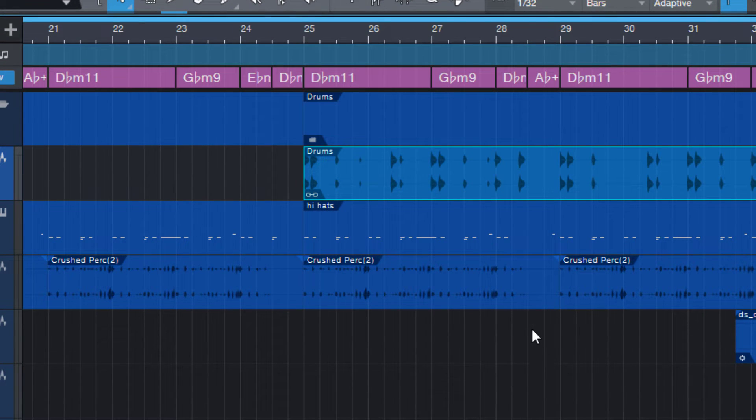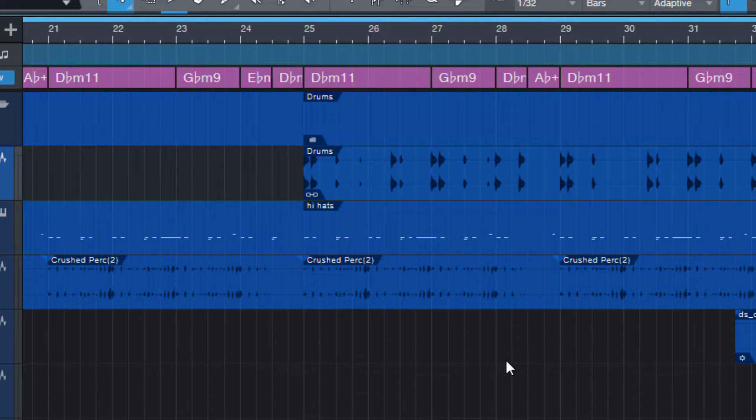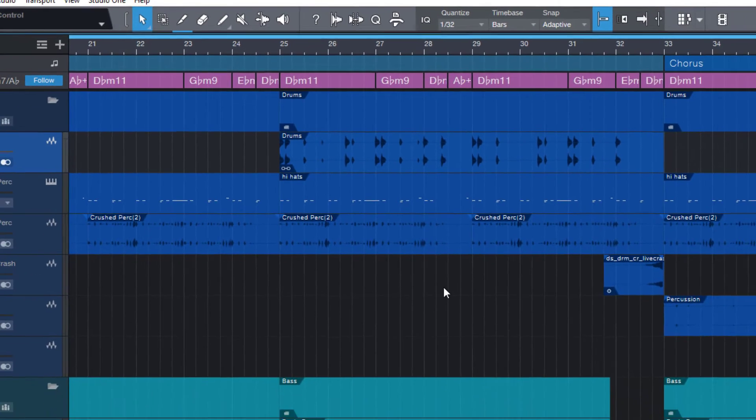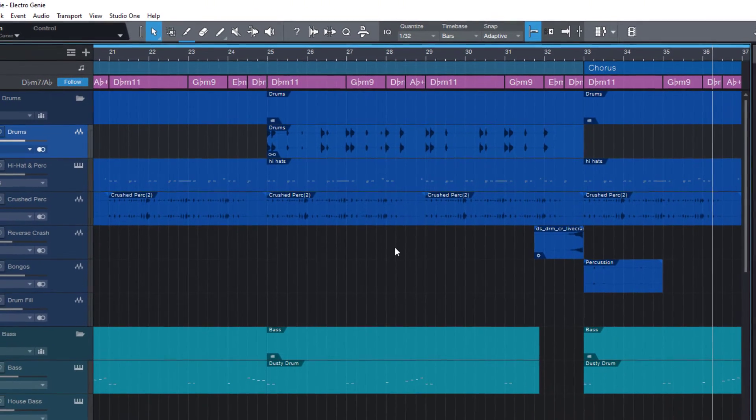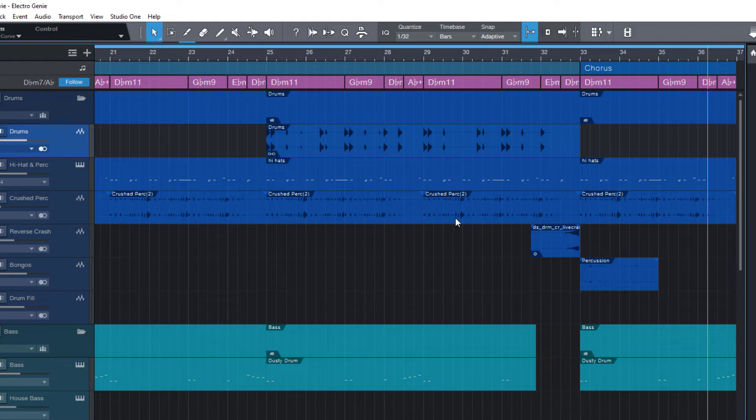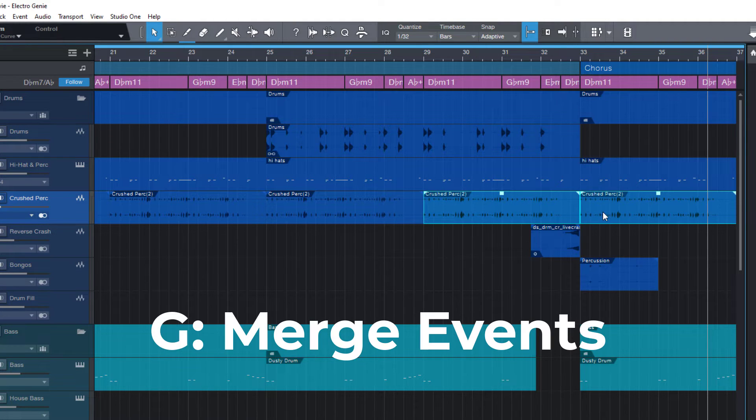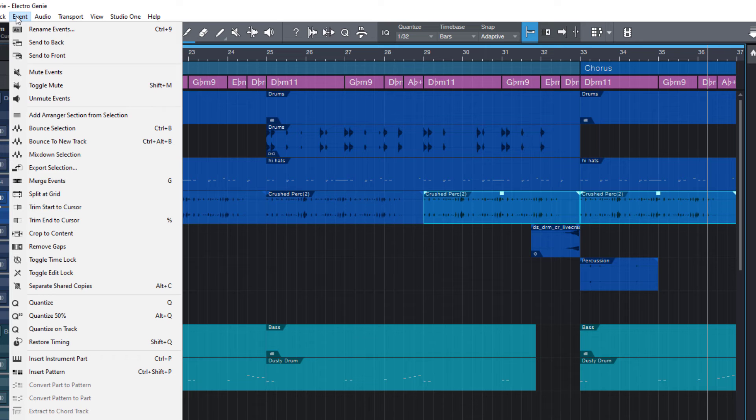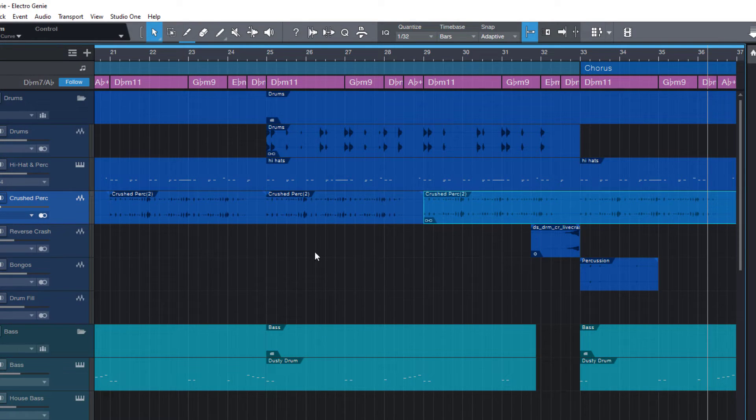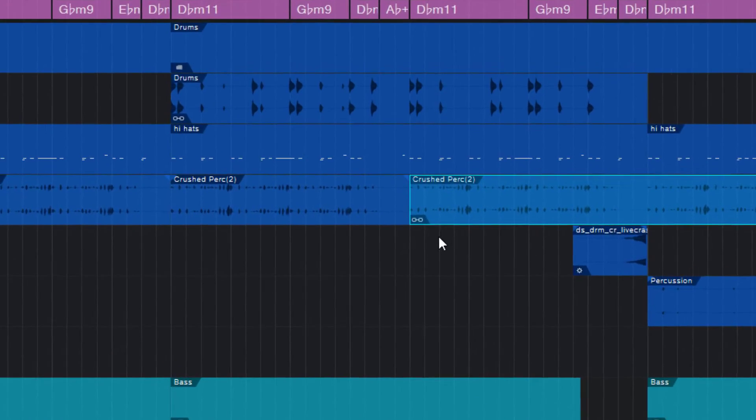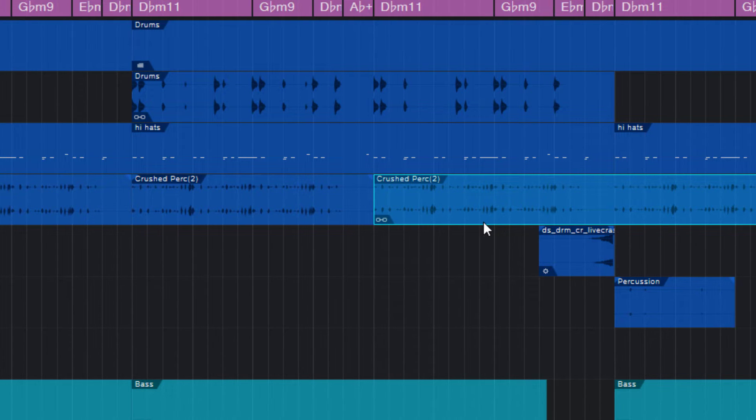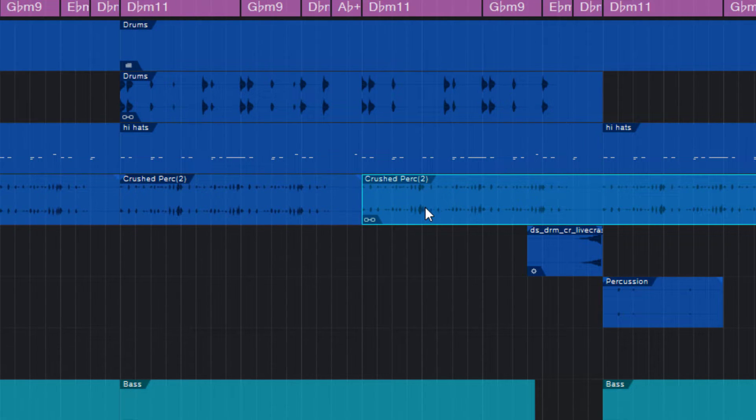This chain icon indicates that this event is an audio part. An audio part is a container that can hold one or more audio events, and it's created every time you select audio events and merge them by pressing G on your keyboard or by going into the event menu and choosing merge events. Now you can see that it just got this little chain icon, which means you have just created an audio part.